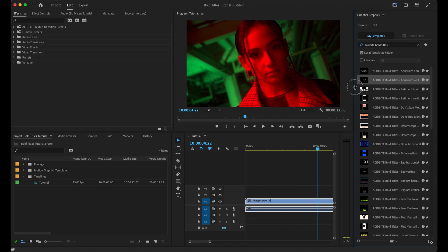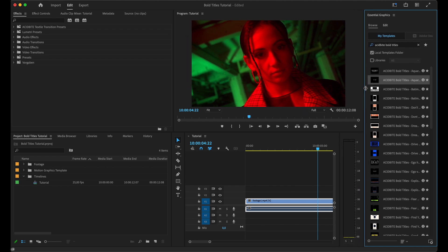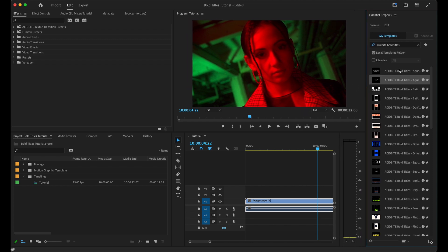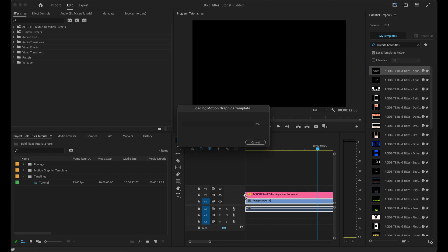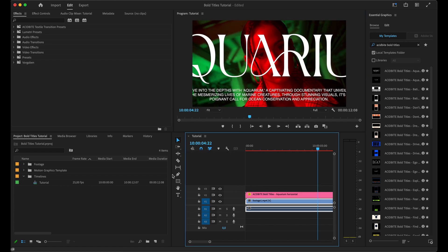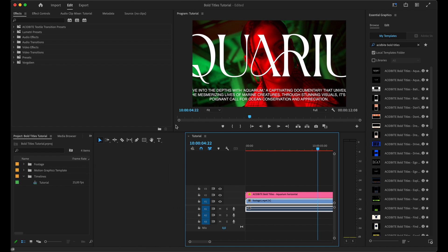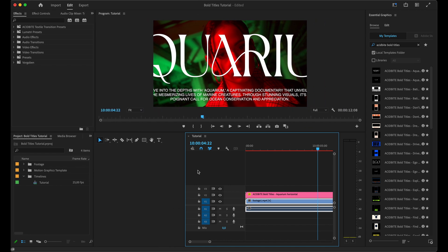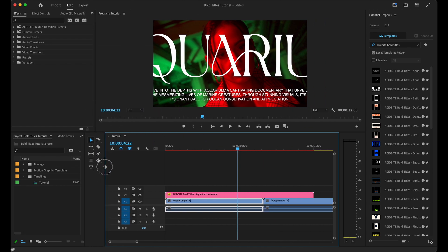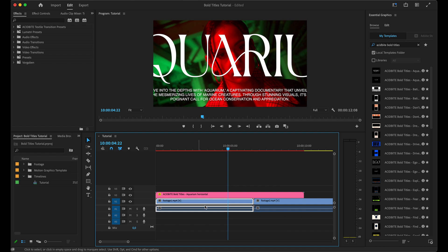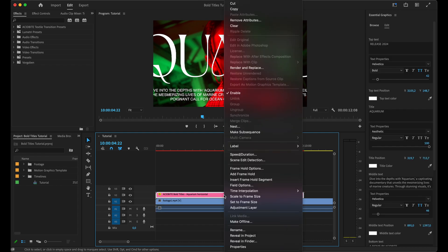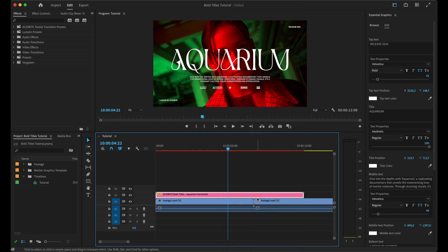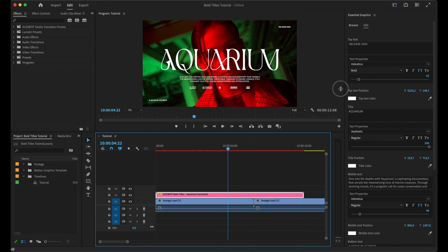Since I'm already working in a horizontal timeline, I'm going to grab this top one which is the horizontal version and drop it straight onto the timeline. You'll see that it comes into the sequence quite cropped - that's normal because these titles were designed for 4K resolution and I'm working in an HD timeline. If I just do Scale to Frame Size, they come into the proper size.